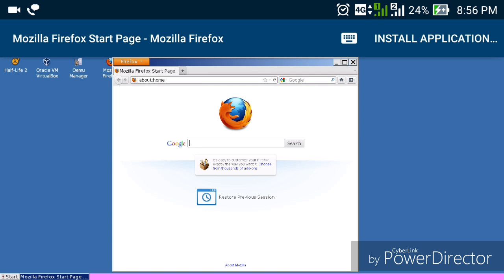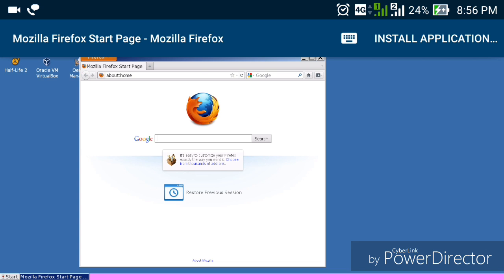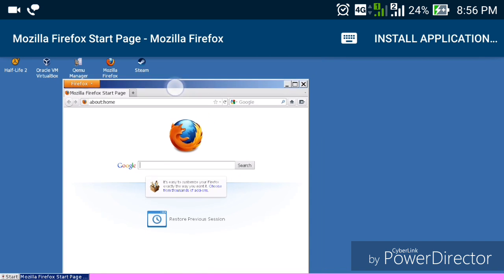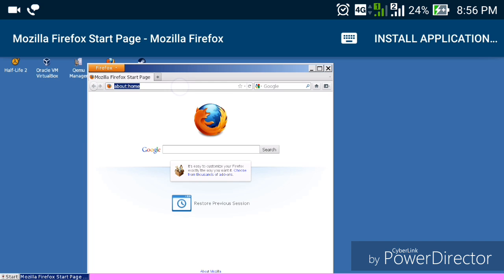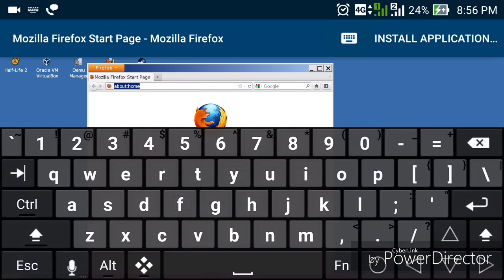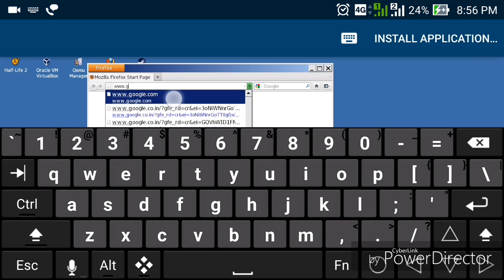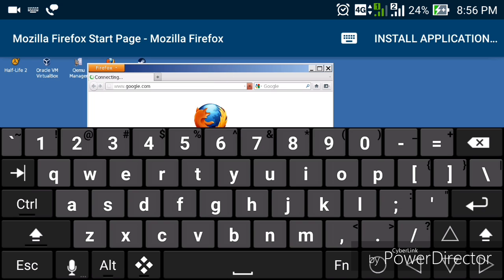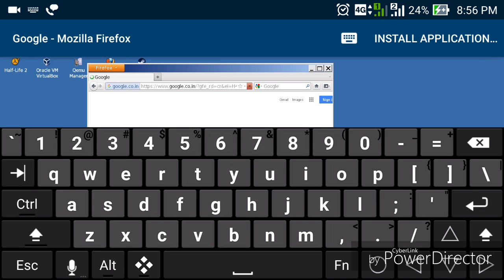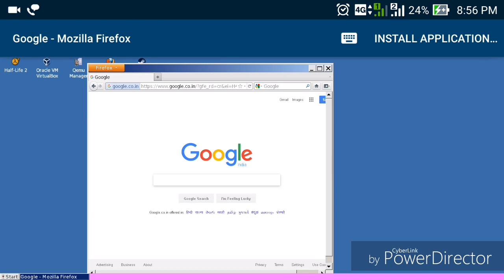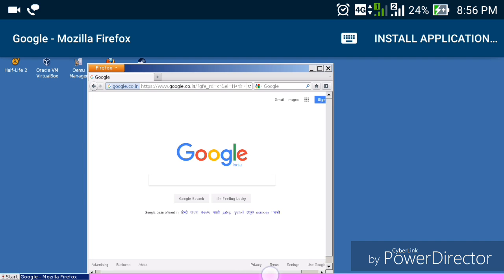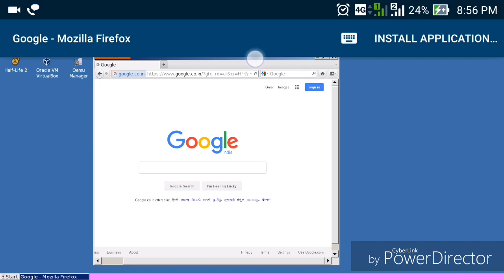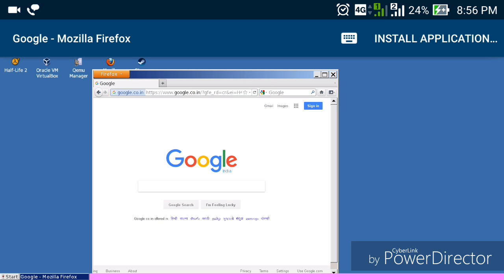Let me open Mozilla Firefox to show you. You can see it's running just like it would on any computer. It also has support for internet connection. Let me go to google.com — here it is, you can see it's connecting. The main benefit of this app is it has support for internet connection and sound too.